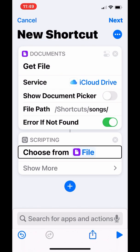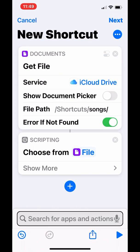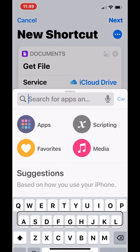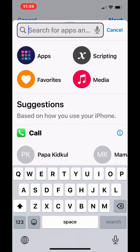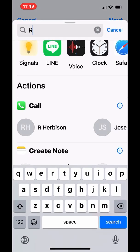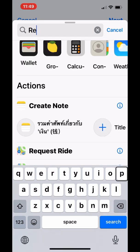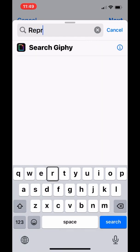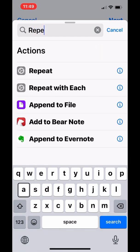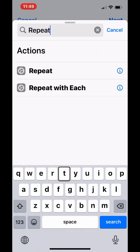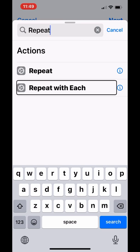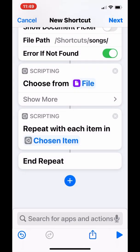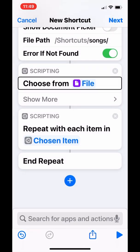Now let's continue with the remaining of the shortcuts. Type Repeat to add Repeat with each to the shortcut below Choose from list.